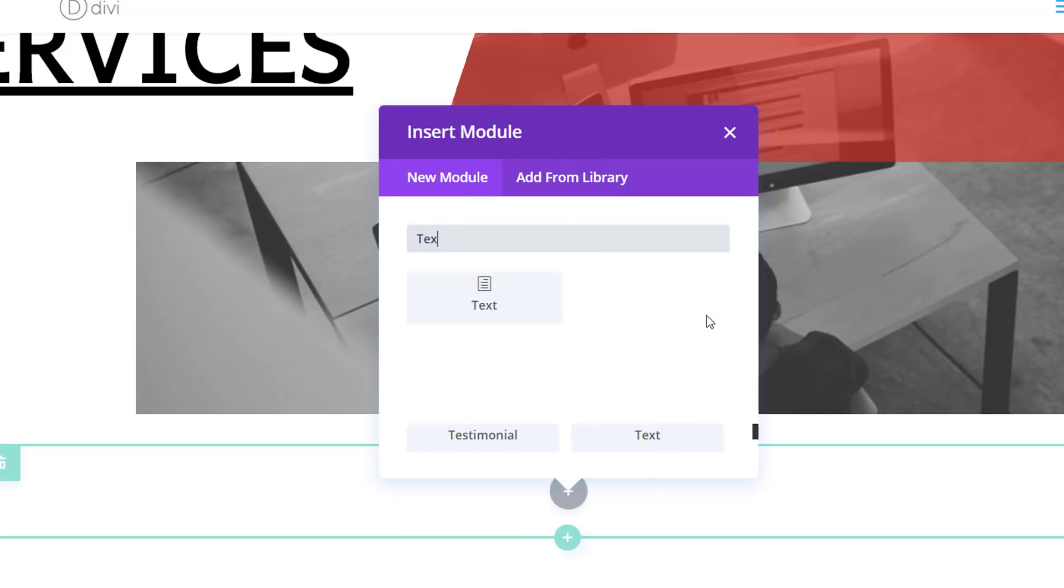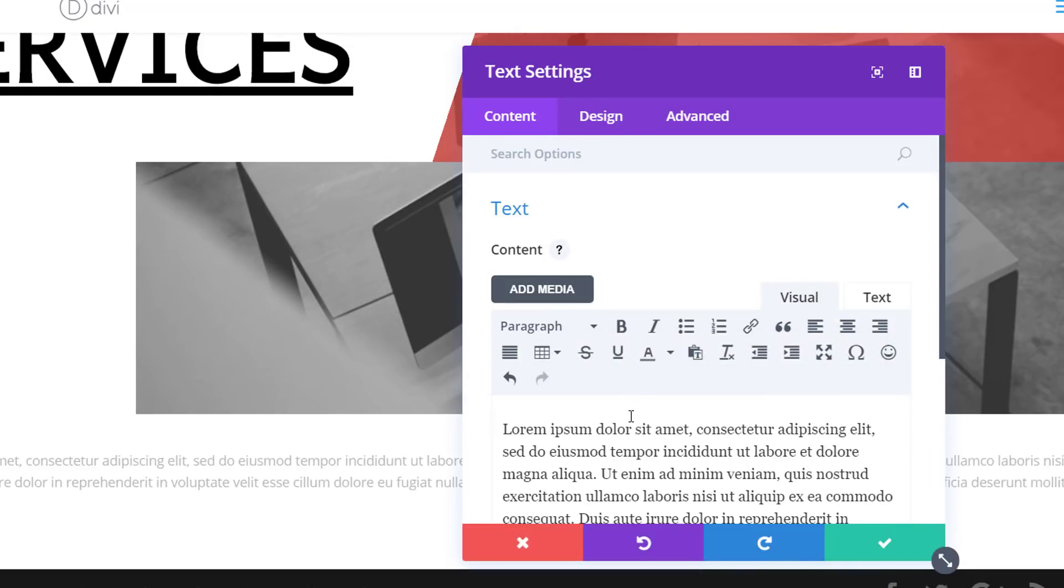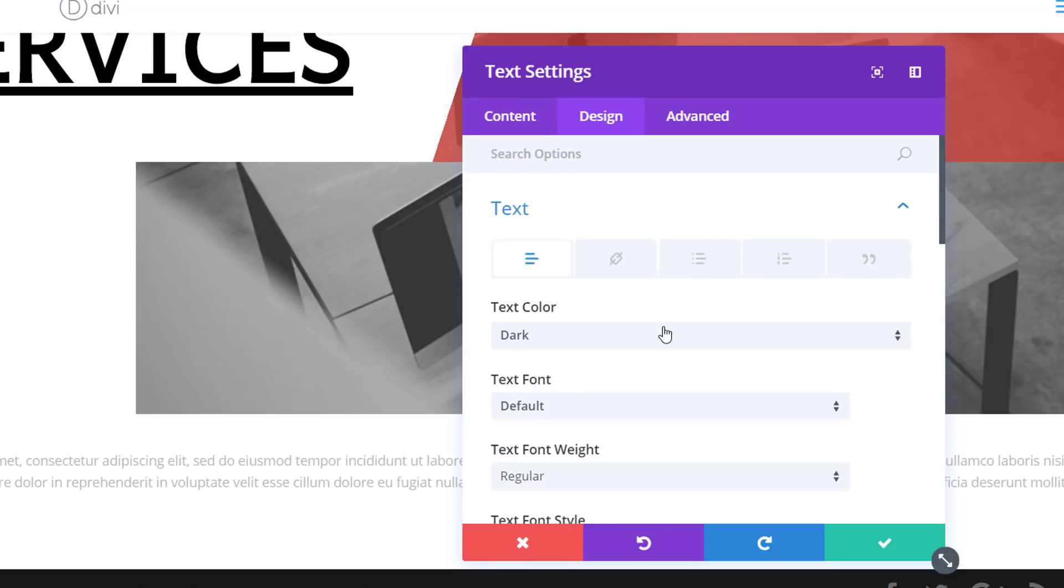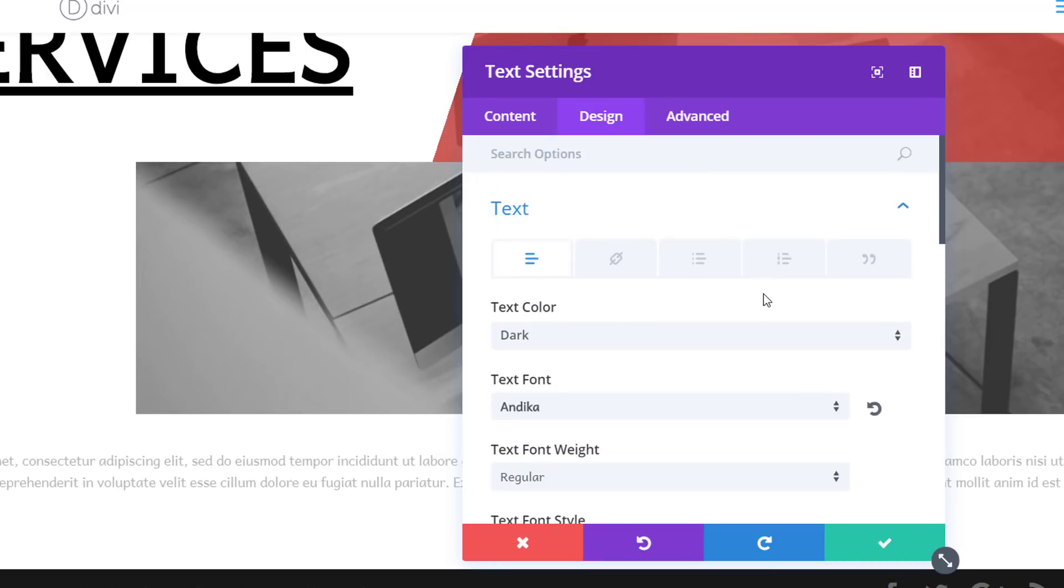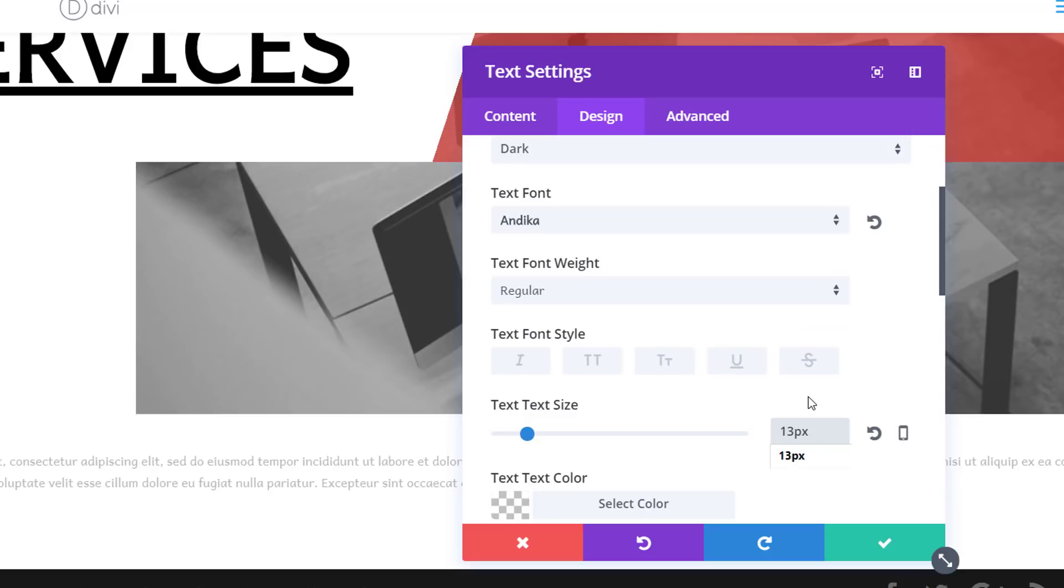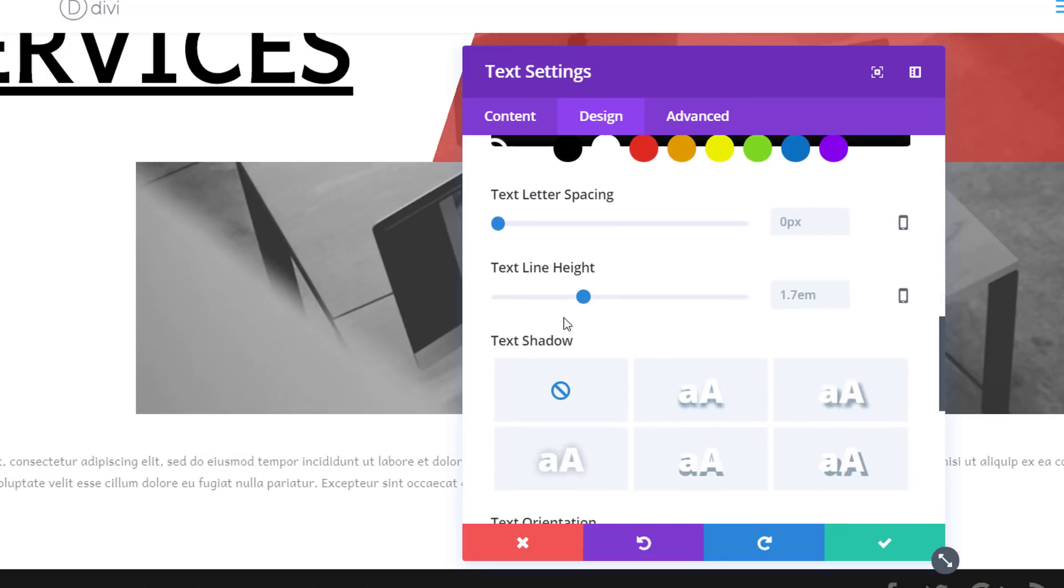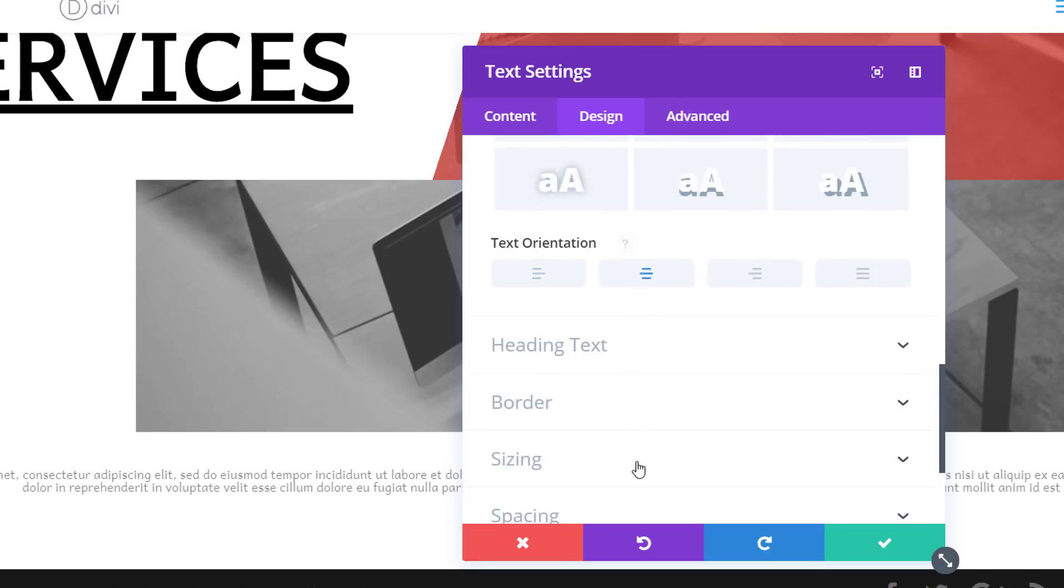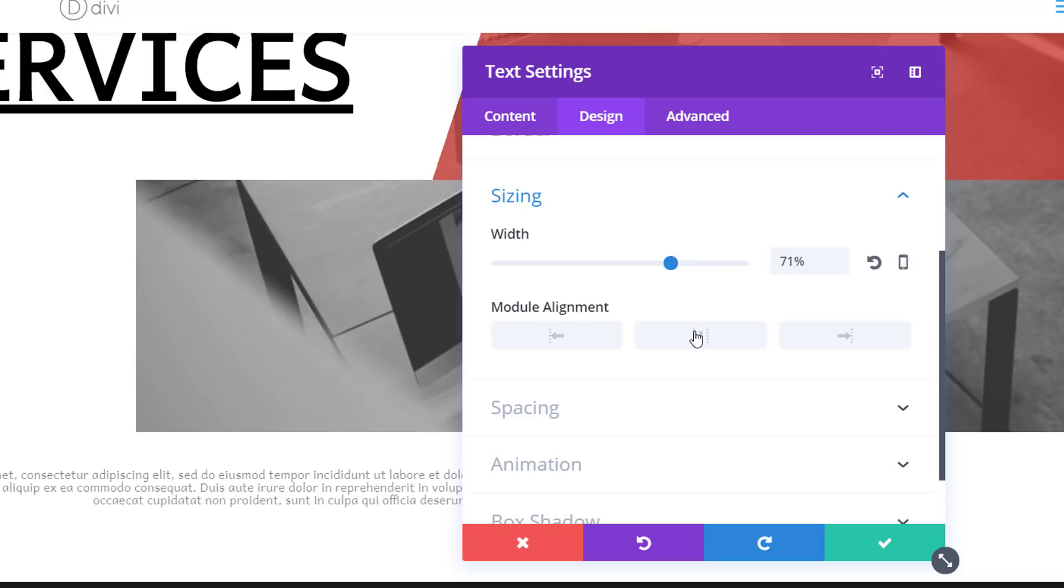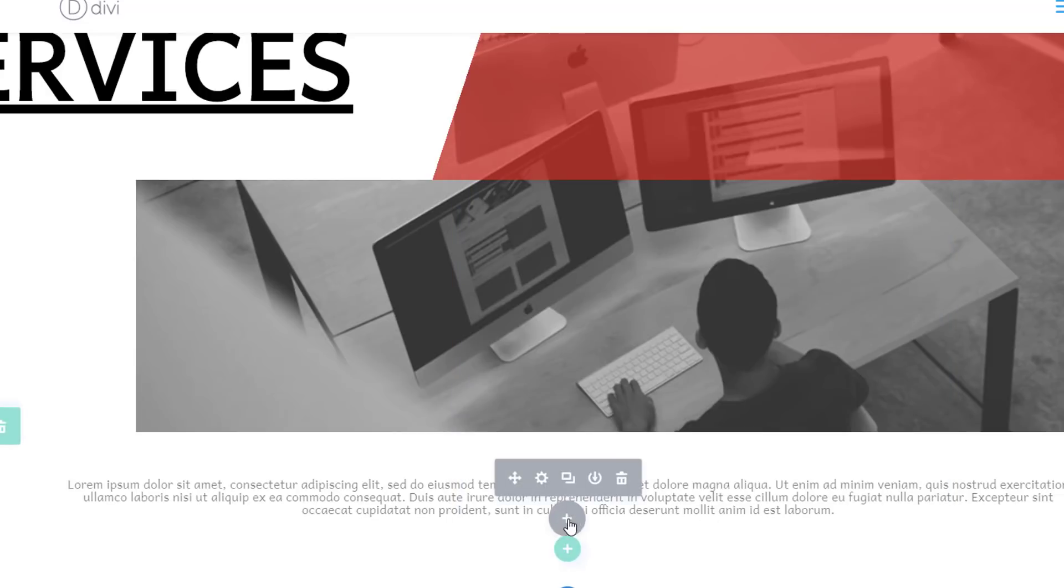So now I can go ahead and add the modules. I'll start with the text module. Again, I'm going to copy some text and place it in the content box. Then I'll go to the design tab, open the text subcategory and again change my font family to Indica. And use a text size of 13 pixels and a black text color. Text line height of 1.1 again and make sure that my text orientation is set to center. Then I'll add a width of 71% and I'll put the module alignment to center. Next I'll add a custom padding of 10 pixels to the top and 10 pixels to the bottom.